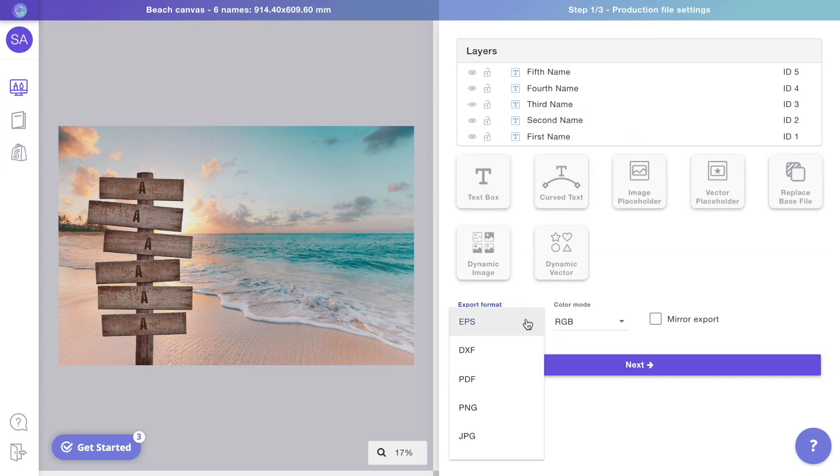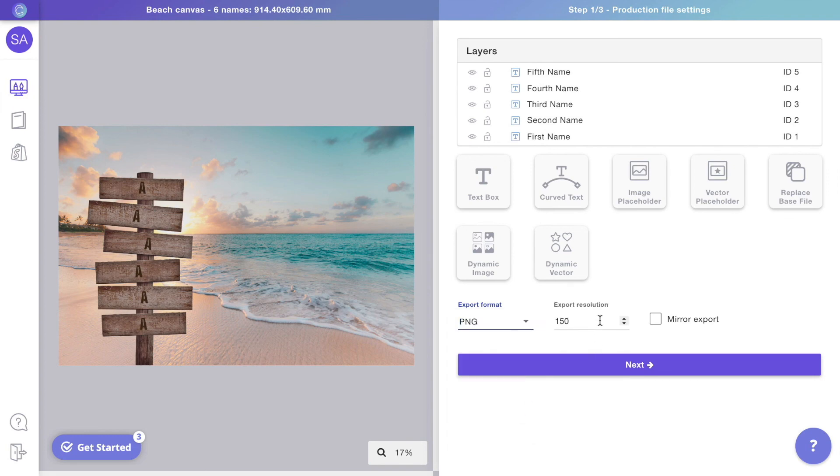Select the format you'd like to use for your print file. When it's ready, you can move on to configure the preview.